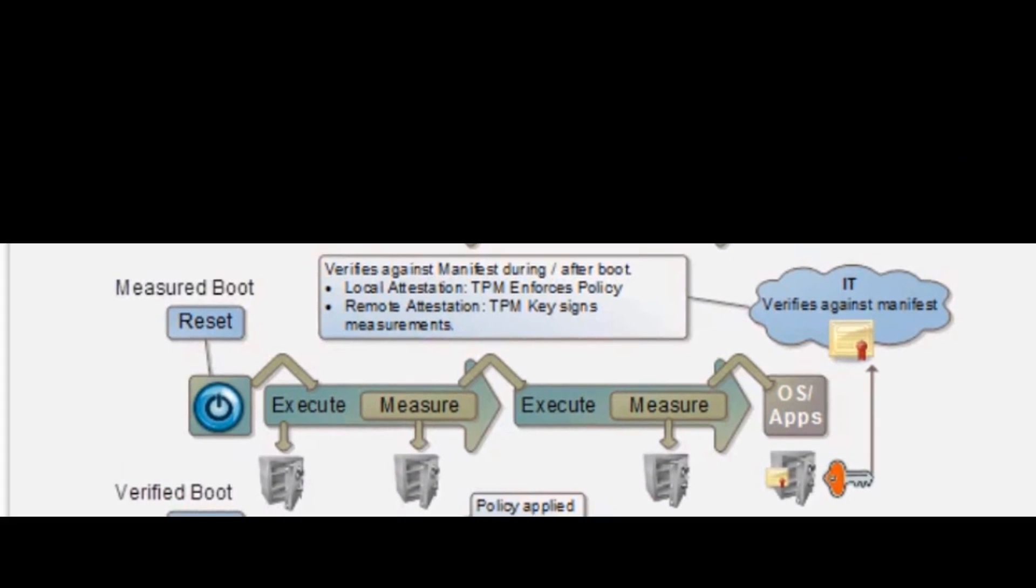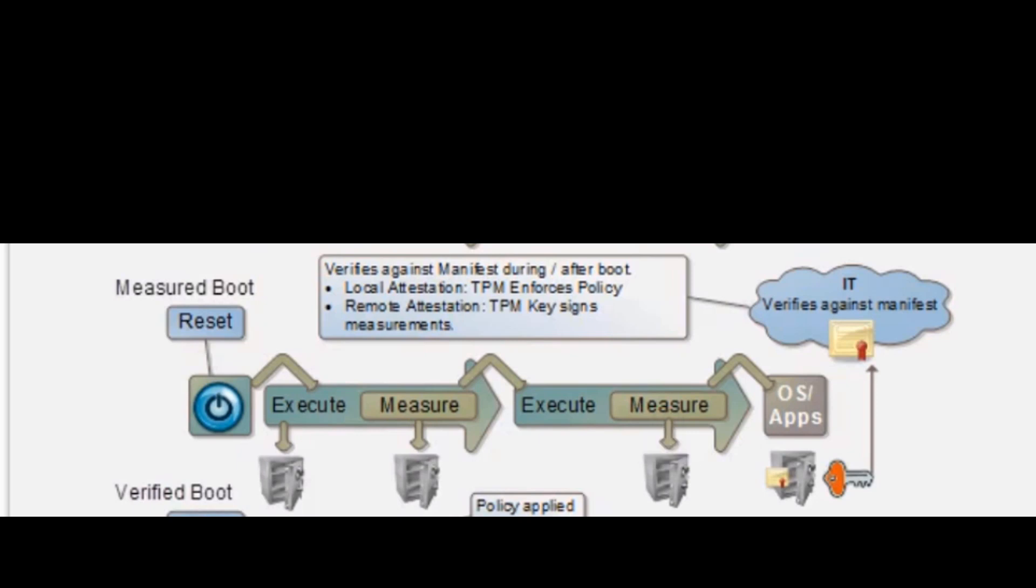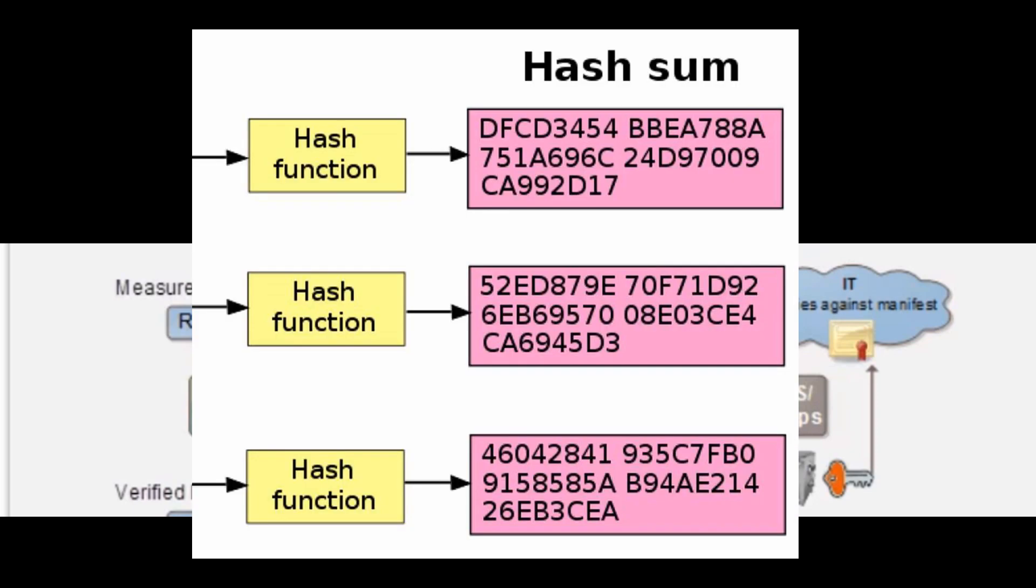Let's move down to the next one: a measured boot where we take hash values of the firmware, we take hash values of the bootloader, we take hash values of every step of the entire boot process that is verified by hash values in the TPM.